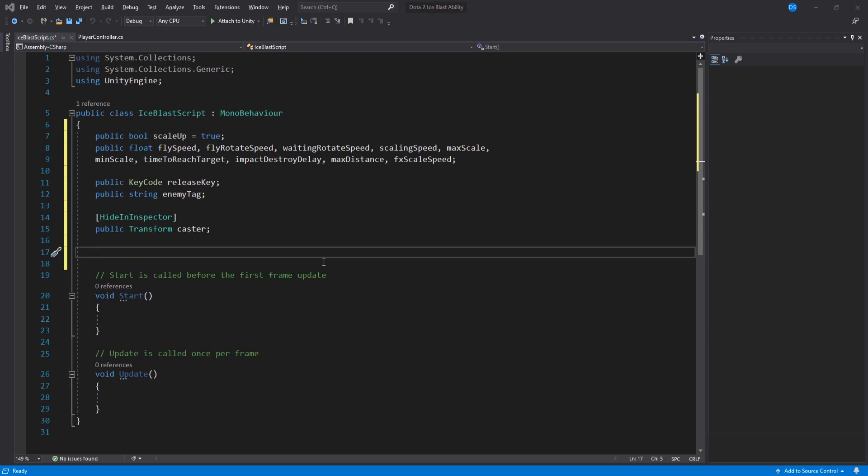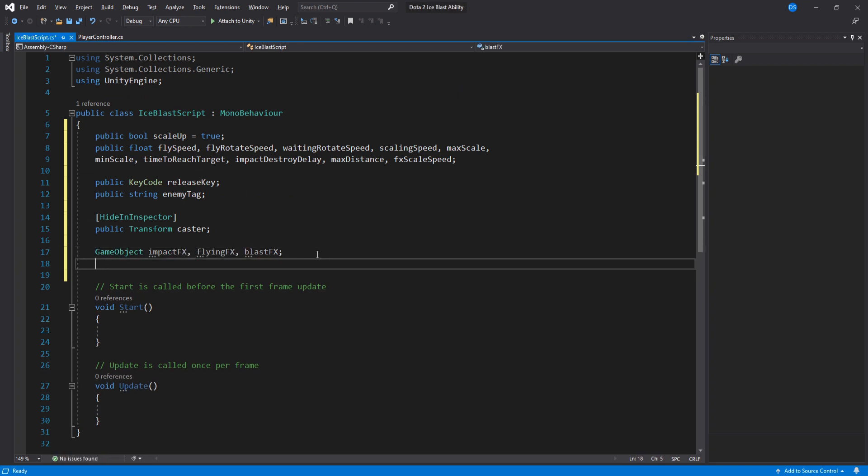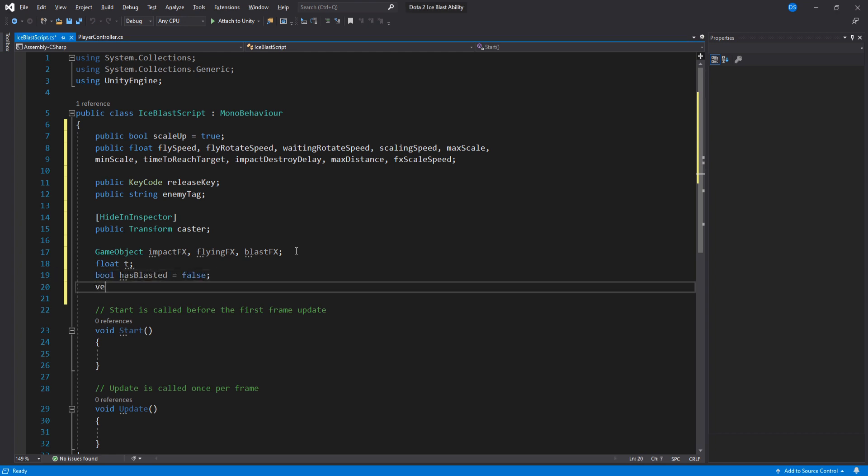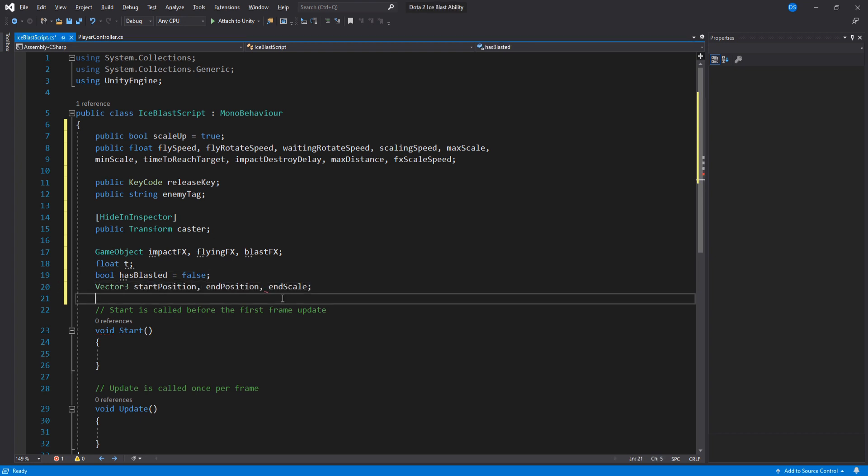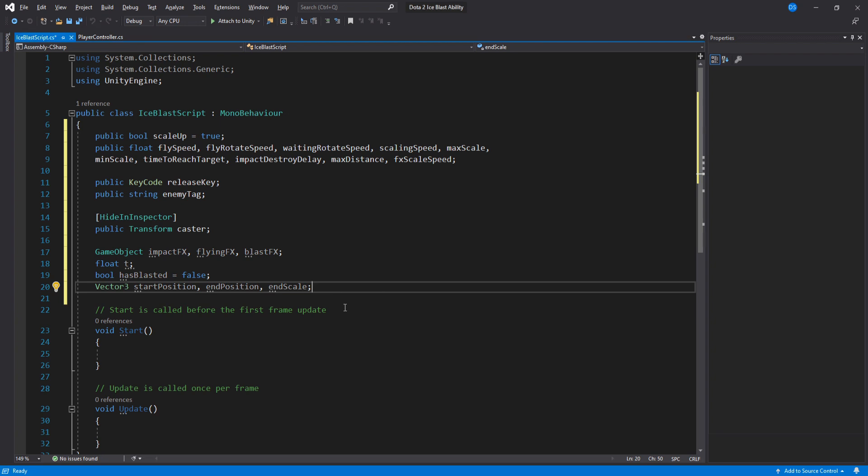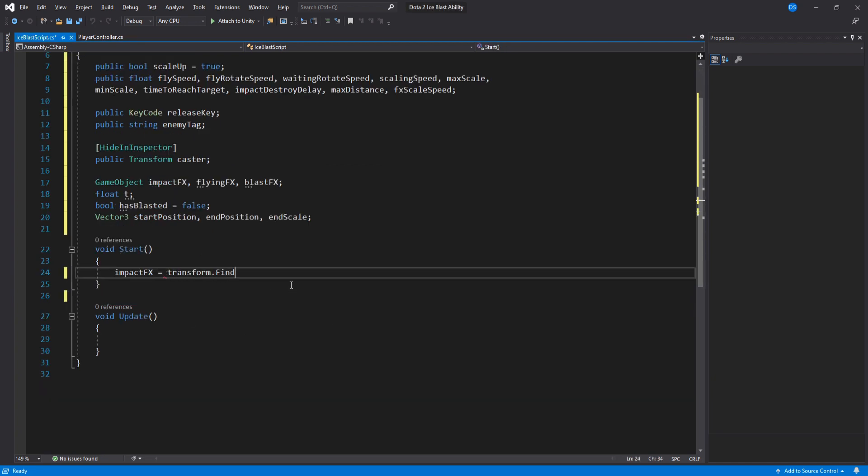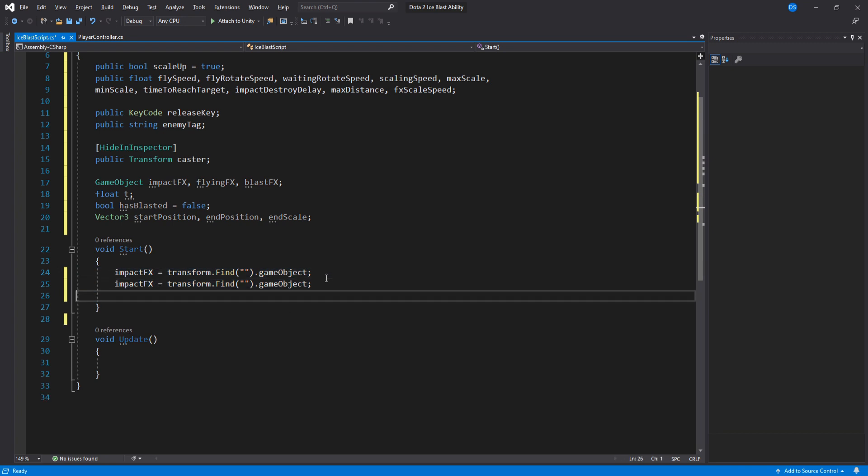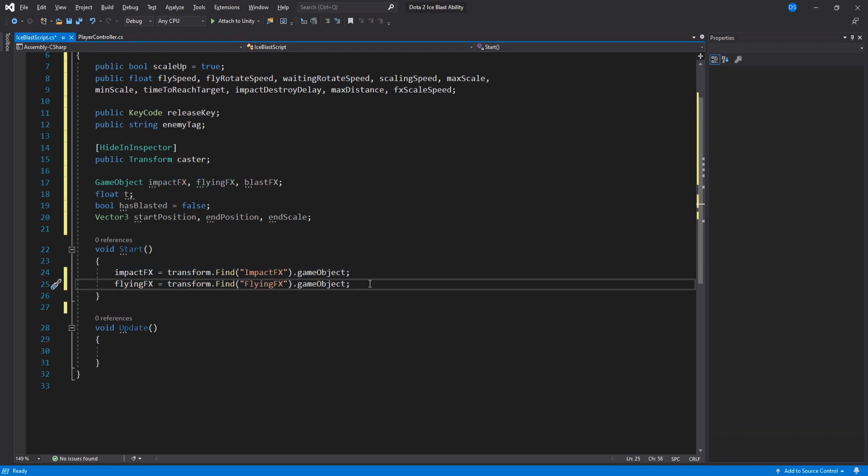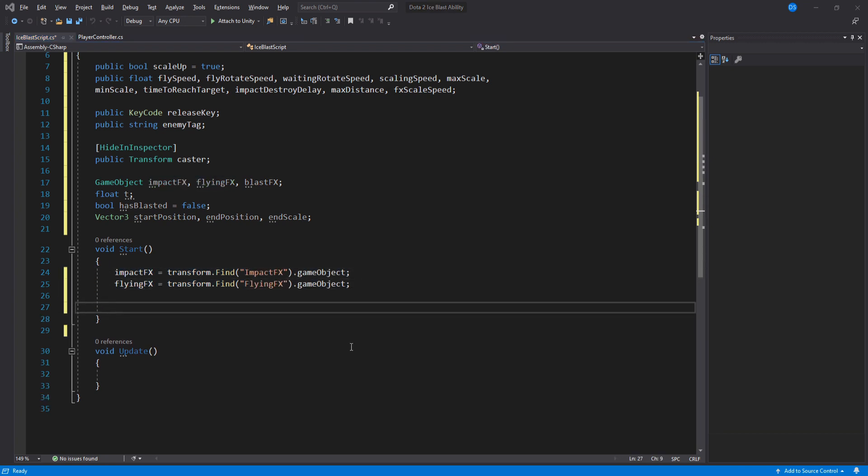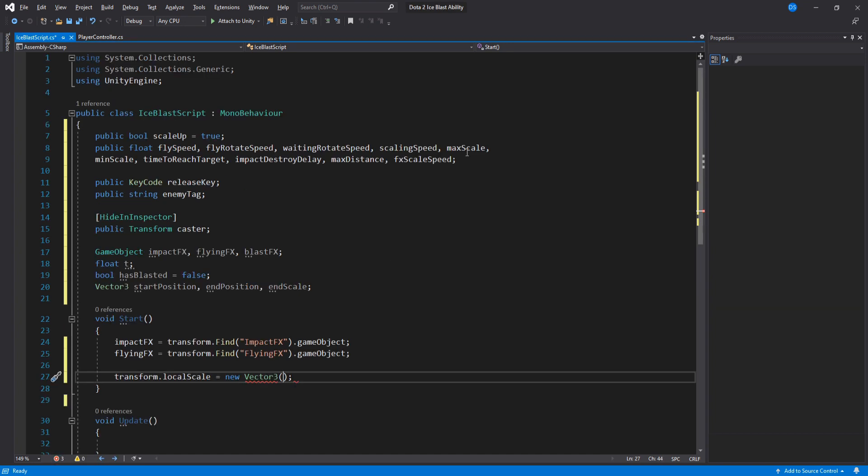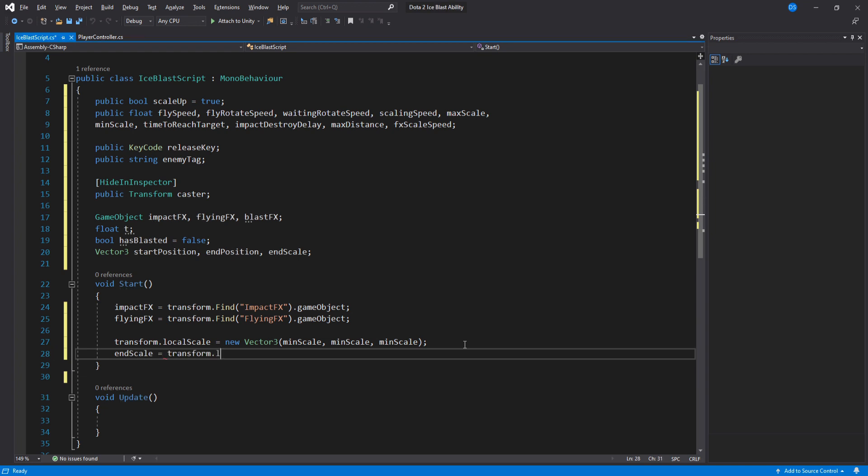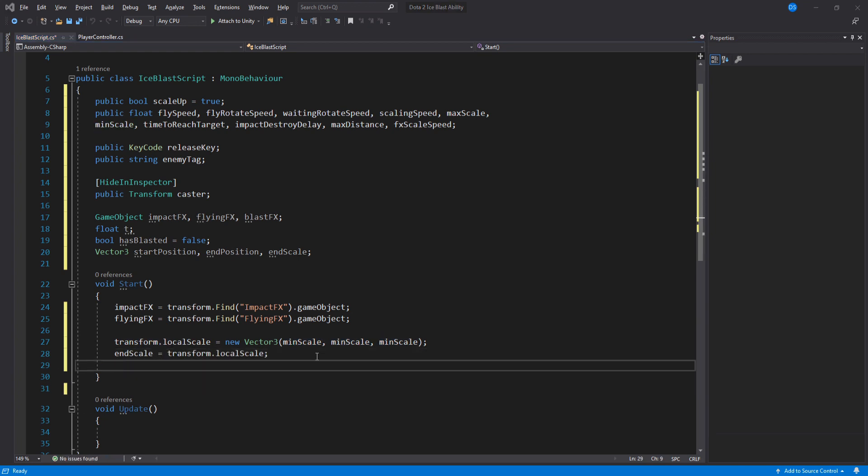We will also need three game objects for all the particles. A float to control our timers. A boolean to check if we have blasted and run the right loop and last but not least, three vector threes. Two are going to be positions and the last one will be the scale size. Inside start we need to assign our two game objects we just created. This names must match. Next we need to make sure this Ice Blast is set to the starting scale, or the min scale rather. Assign the end scale to be the current scale which we have just set above and we also assign the start position to be this transform's position.